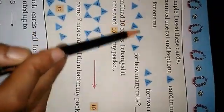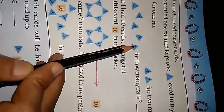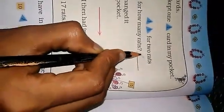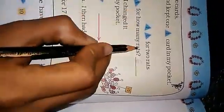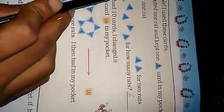Here you see: 1, 2, 3, 4, 5, 6. Here you see 6 triangle cards. For how many rats? 6 rats. Because 1 card is equal to 1 rat. So 6 cards is equal to 6 rats. This triangle card represents 6 rats.